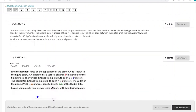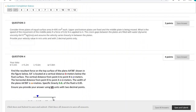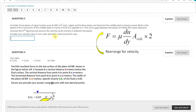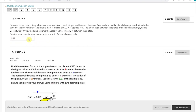The next question: consider three plates of equal surface area, 695 centimeters squared each. Upper and bottom plates are fixed and the middle plate is moving. What is the speed of movement of the middle plate if force applied is equal to 0.02 newtons? The gaps are filled with water; dynamic viscosity and the distance between gaps of 2.6 centimeters are given. We assume linear velocity distribution. This problem is very similar to the one above — only here we solve for velocity given the force. My answer is 4.68 meters per second.